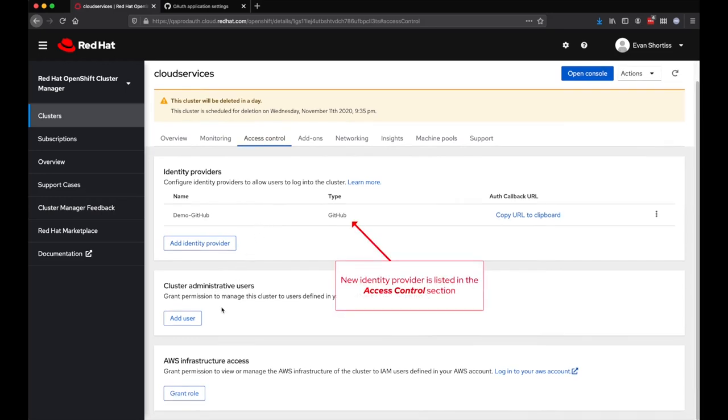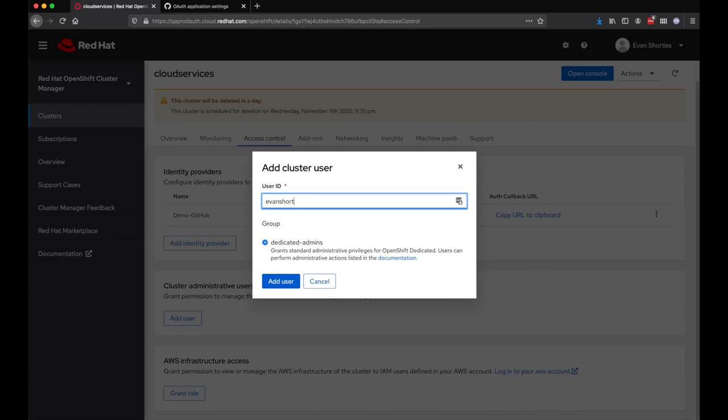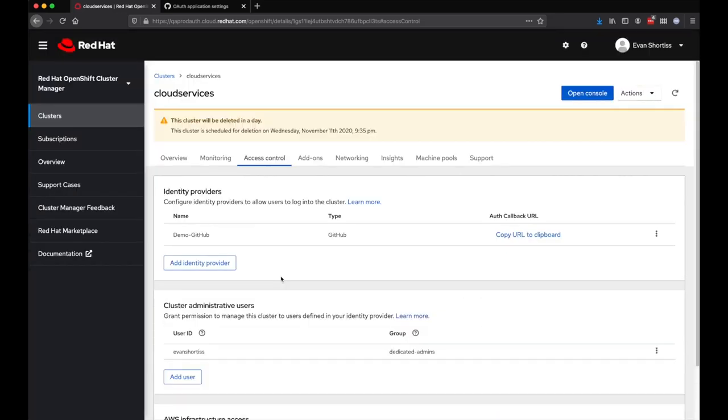Next, it's time to choose a user, or list of users, to appoint as dedicated admins. You can do this by entering their username, which in this case is my GitHub username.